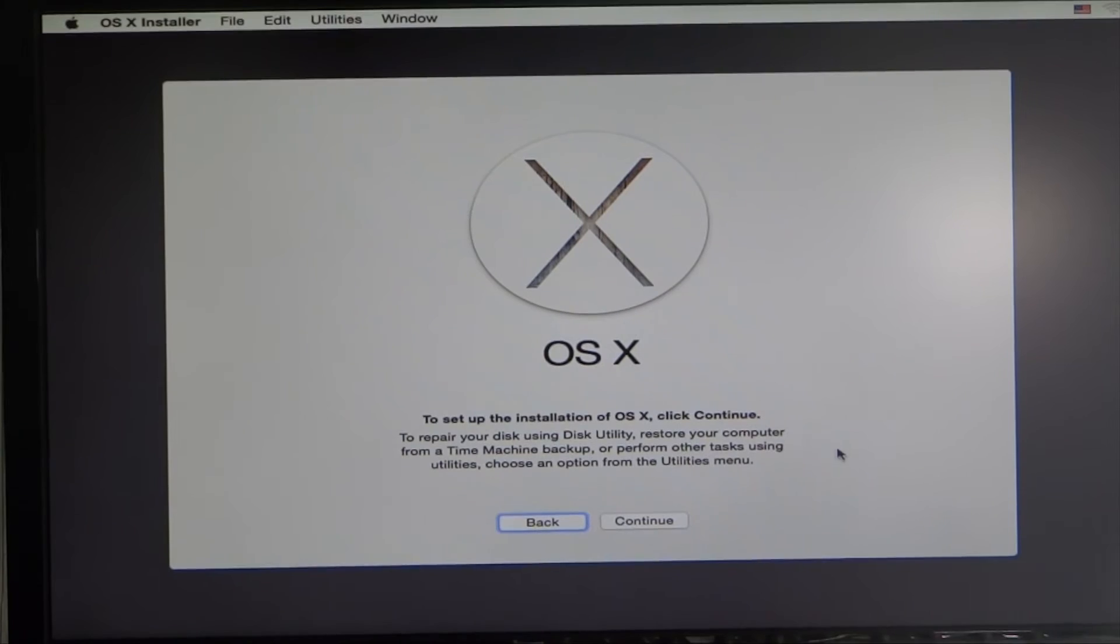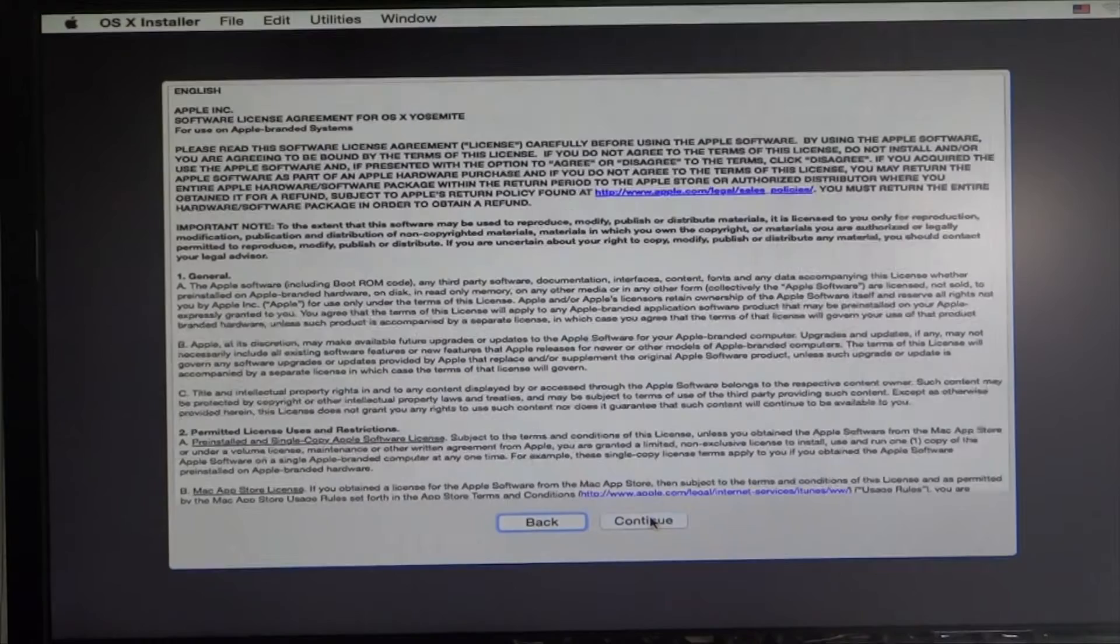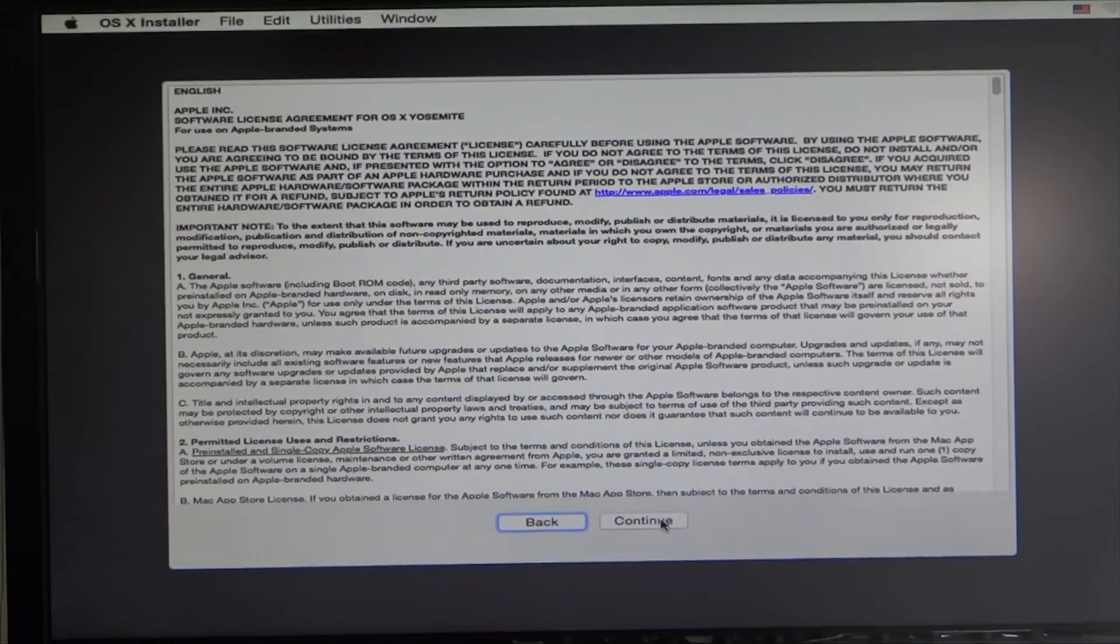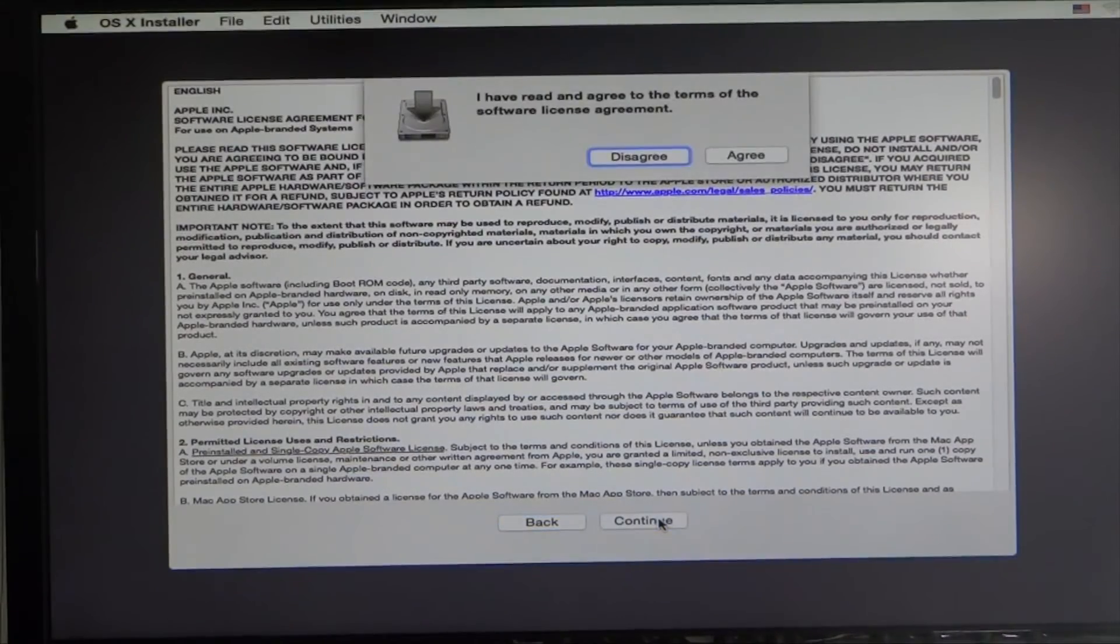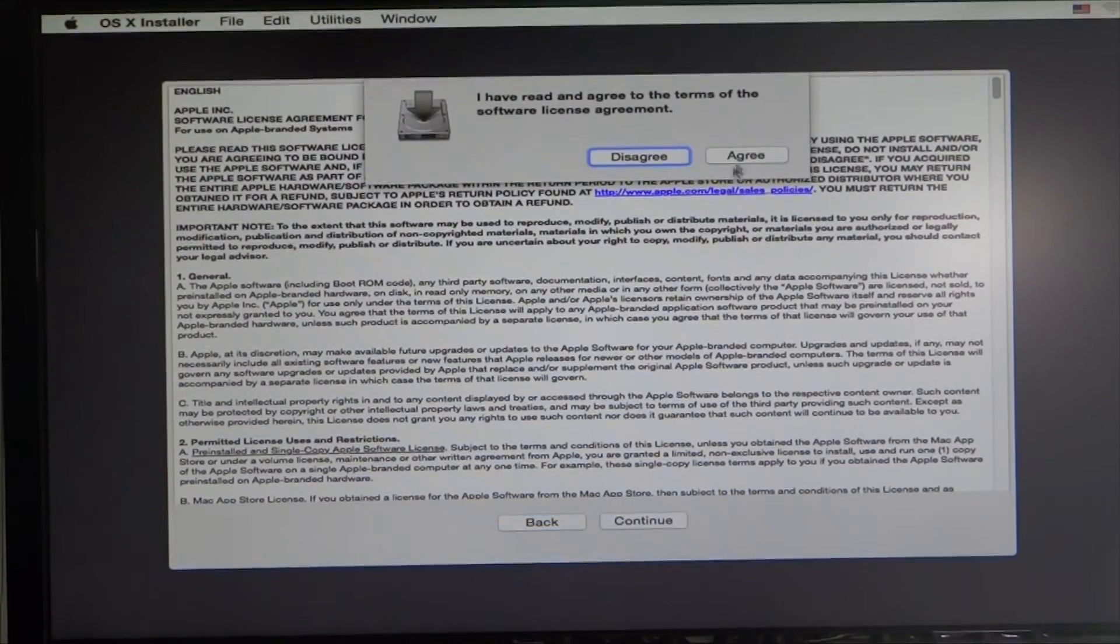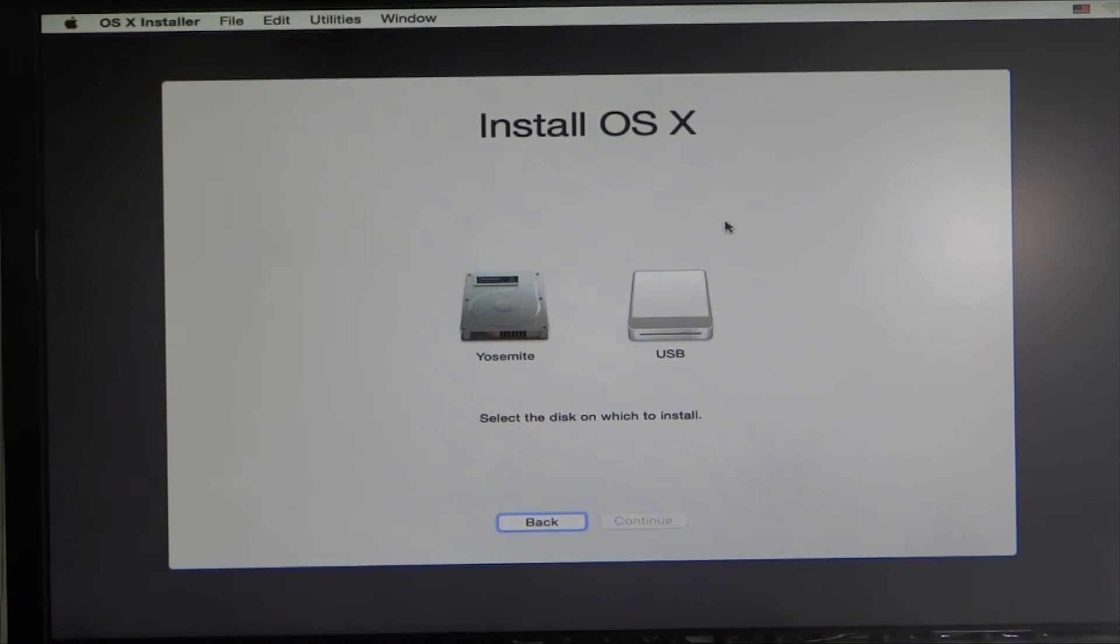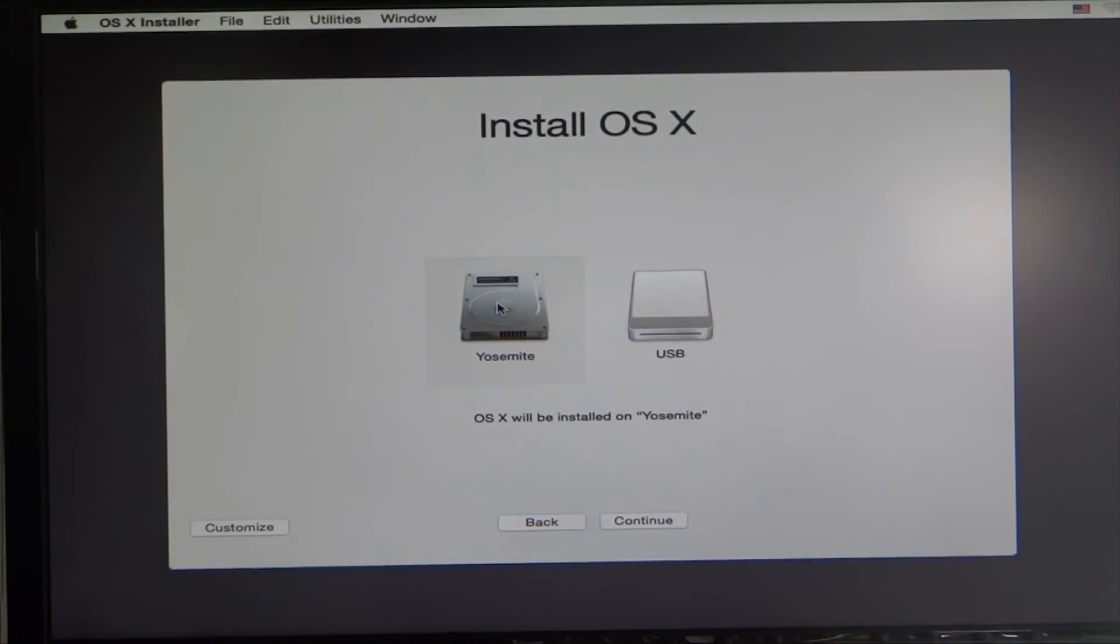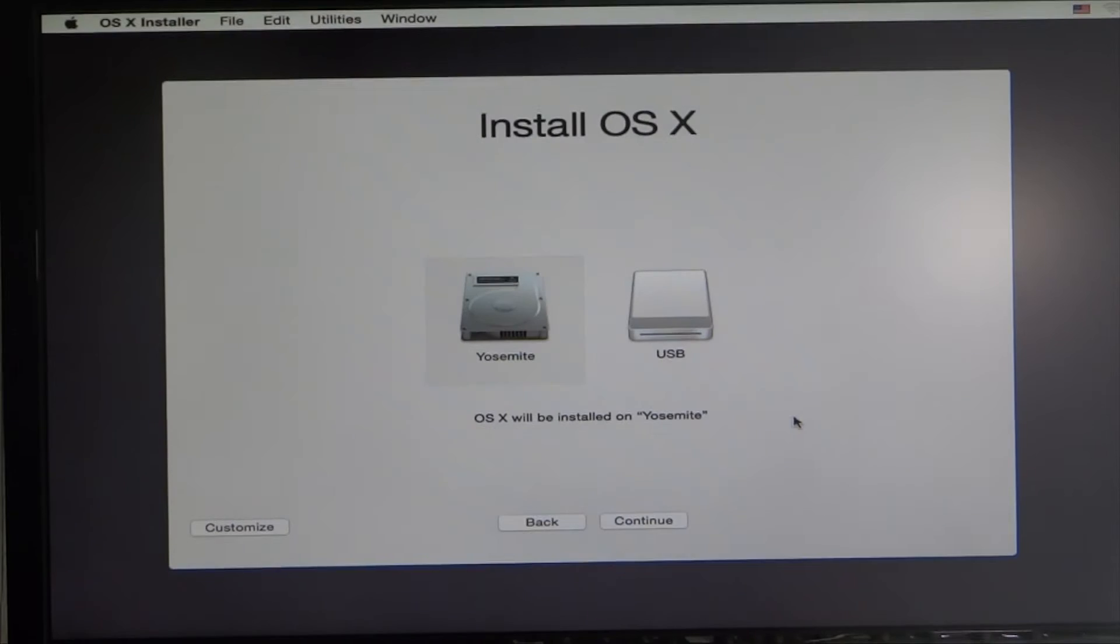Let's go ahead and install OS X Yosemite. Continue, read all the stuff, continue, agree. You want to select your drive, this is the one we just formatted. Customize, this is default, you don't have to worry about that. Click continue.